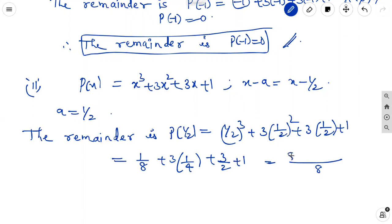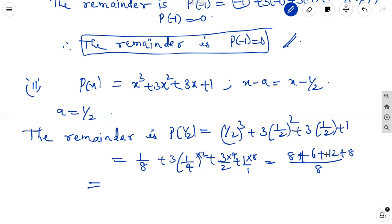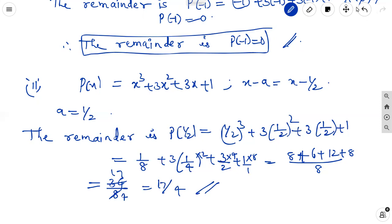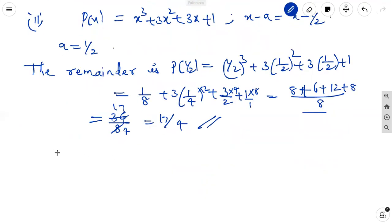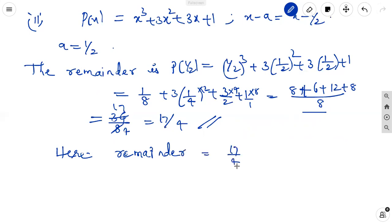With LCM 8: 1 plus 6 plus 12 plus 8, all over 8, equals 27/8. Wait — 1 plus 6 is 7, plus 12 is 19, plus 8 is 27. Simplifying, 27/8 — but simplifying further: 34/8 gives 17/4. Therefore the remainder equals 17/4.